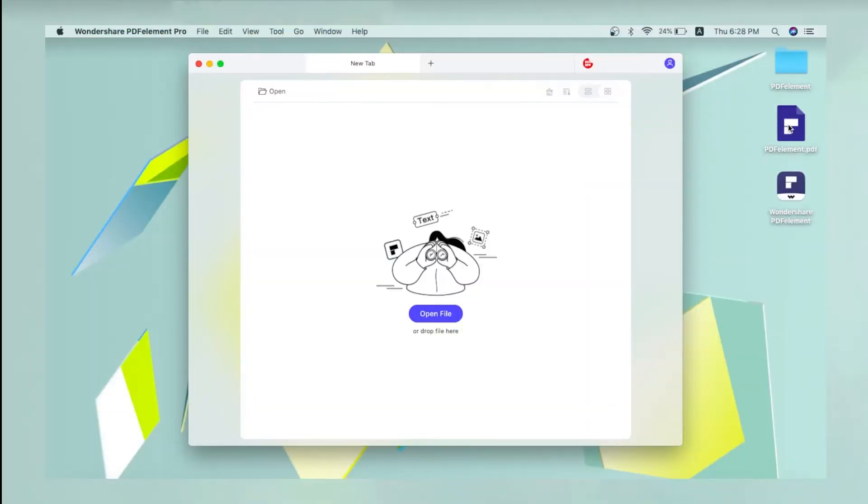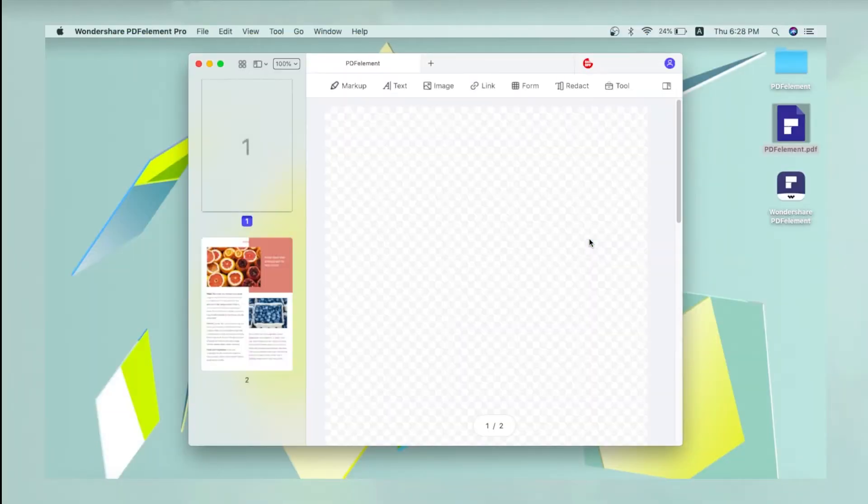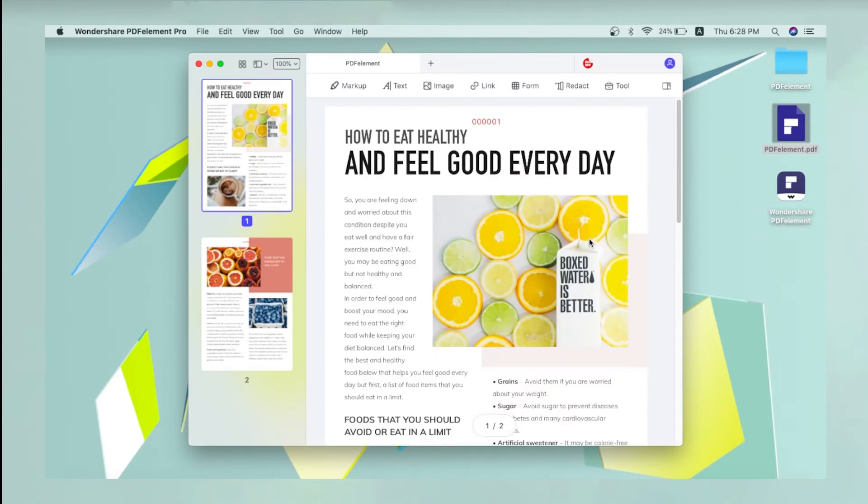To begin, open the PDF to be processed by dragging it from Finder into the PDF element for Mac interface.